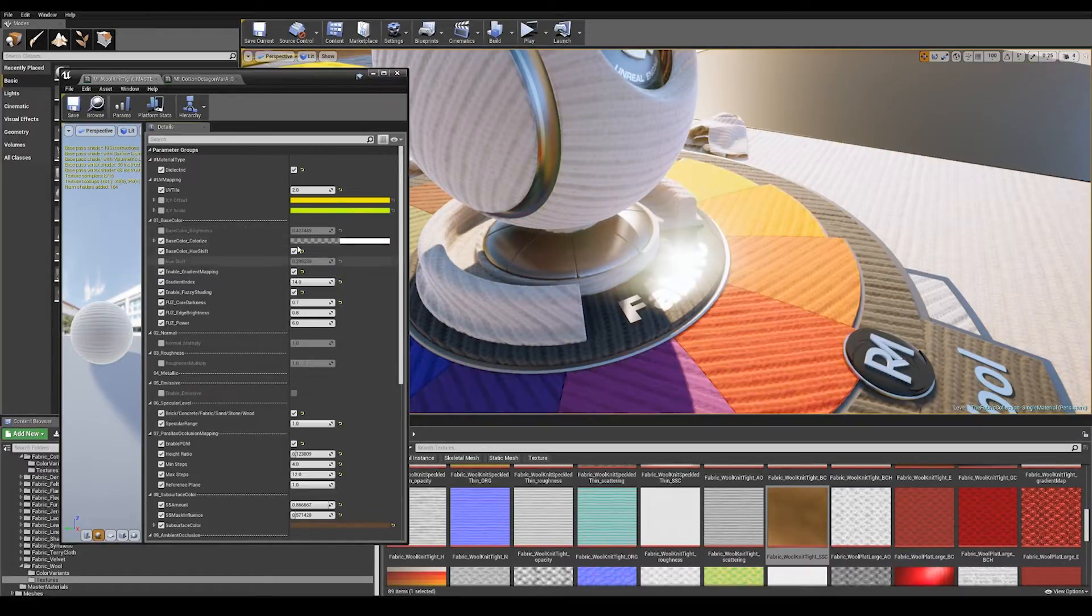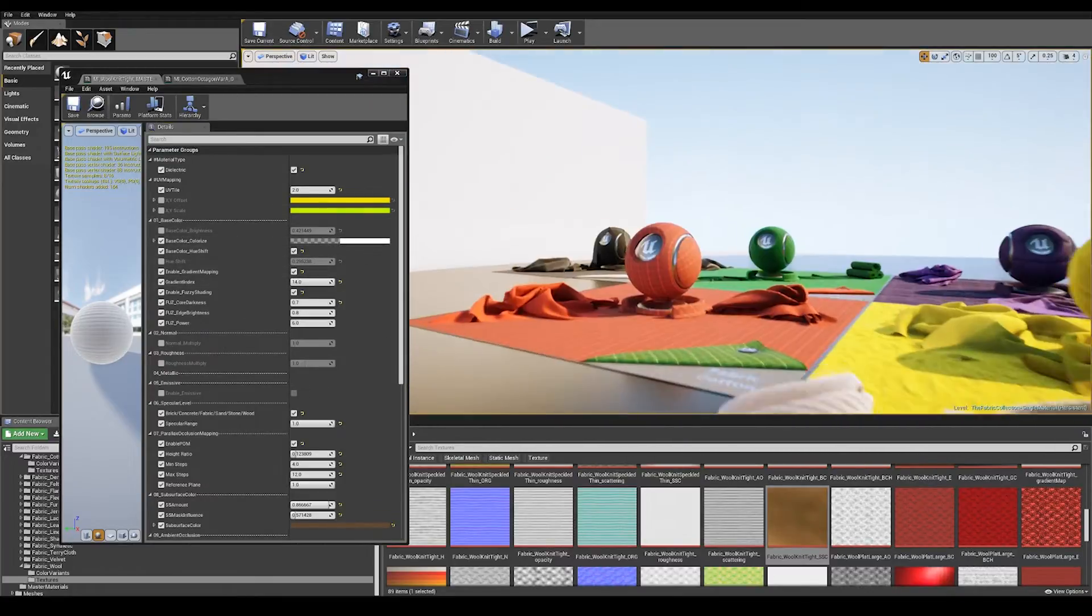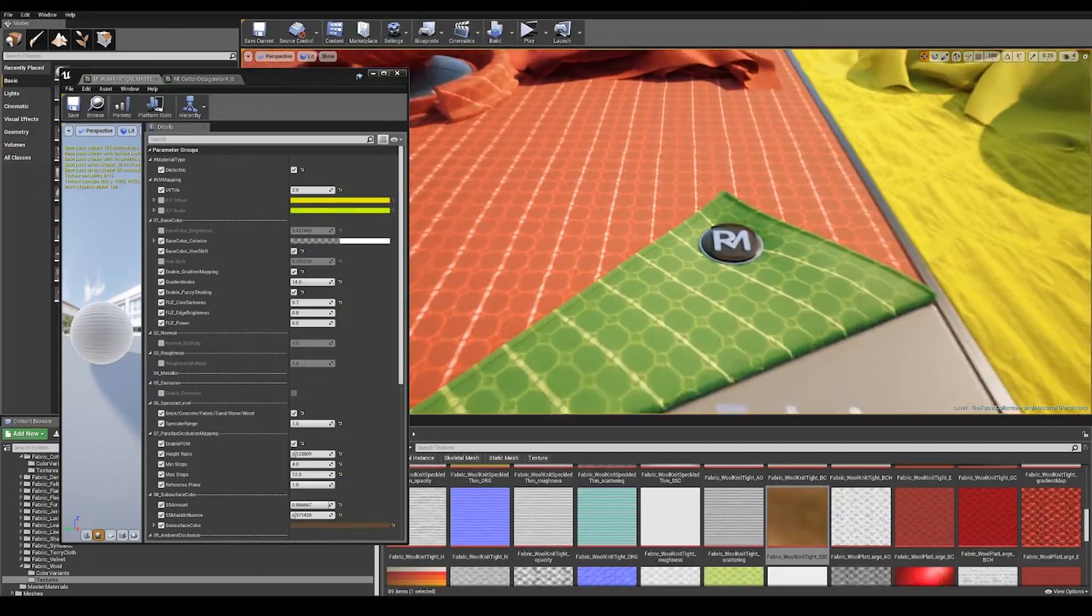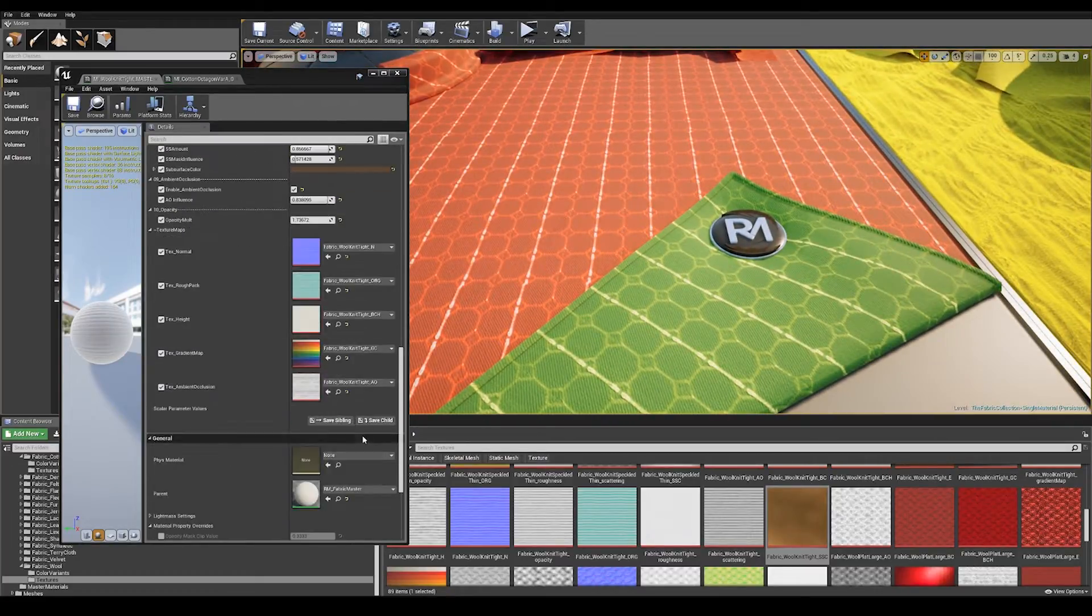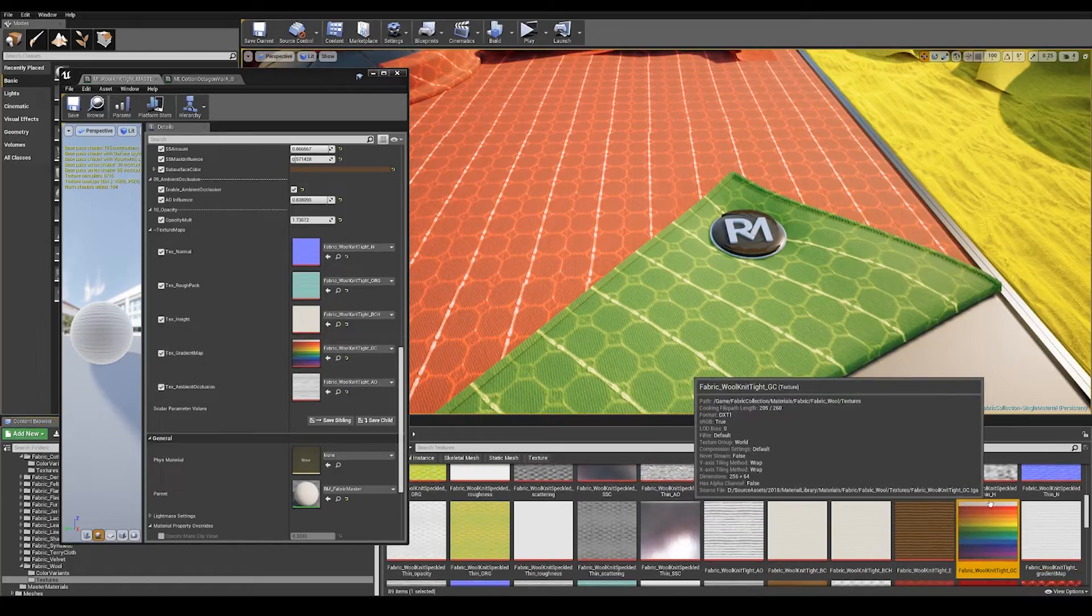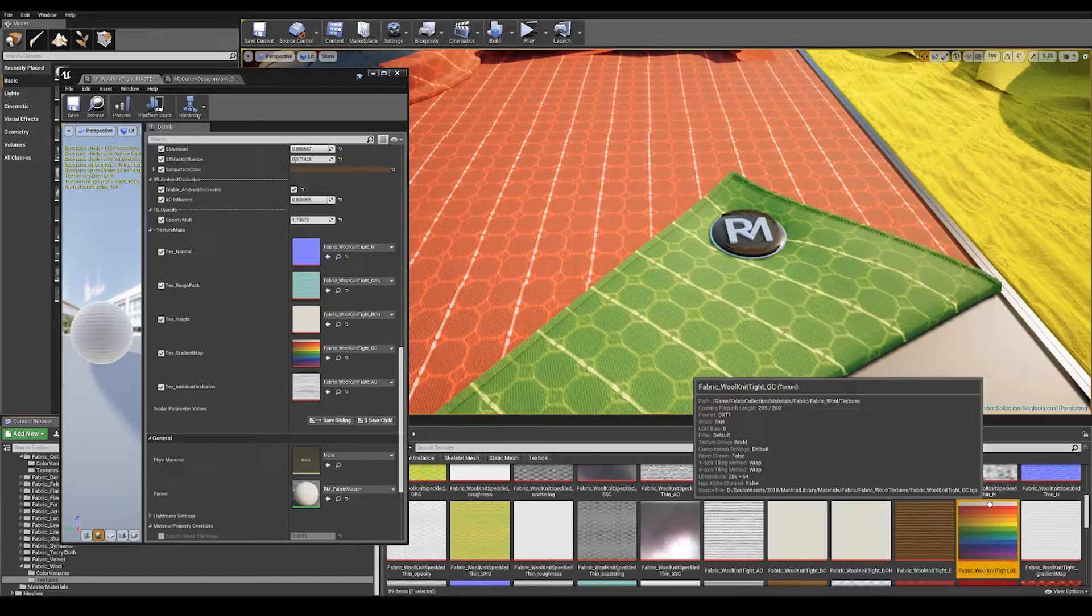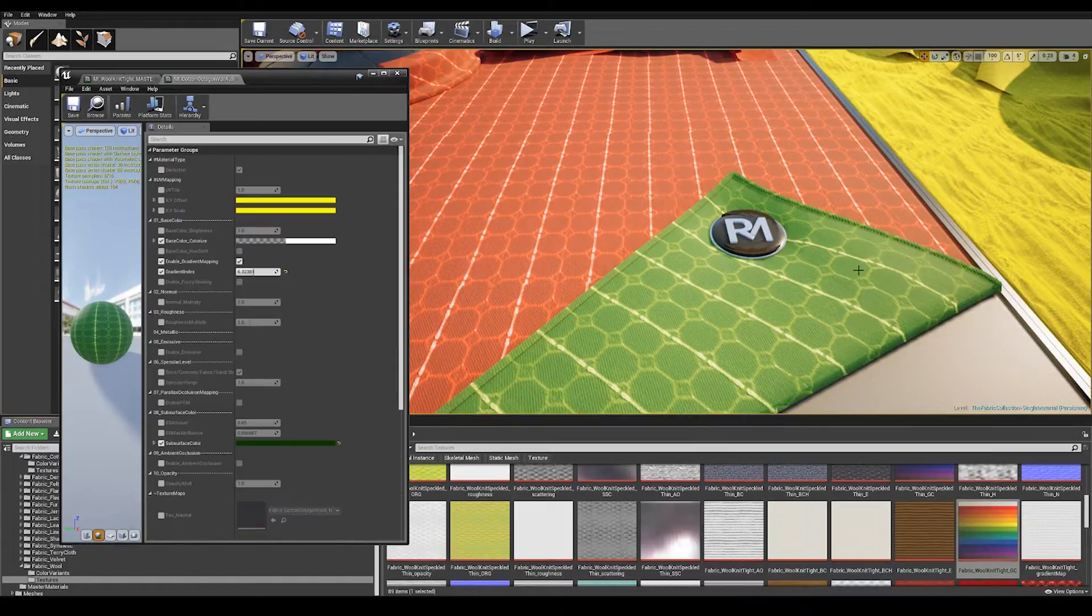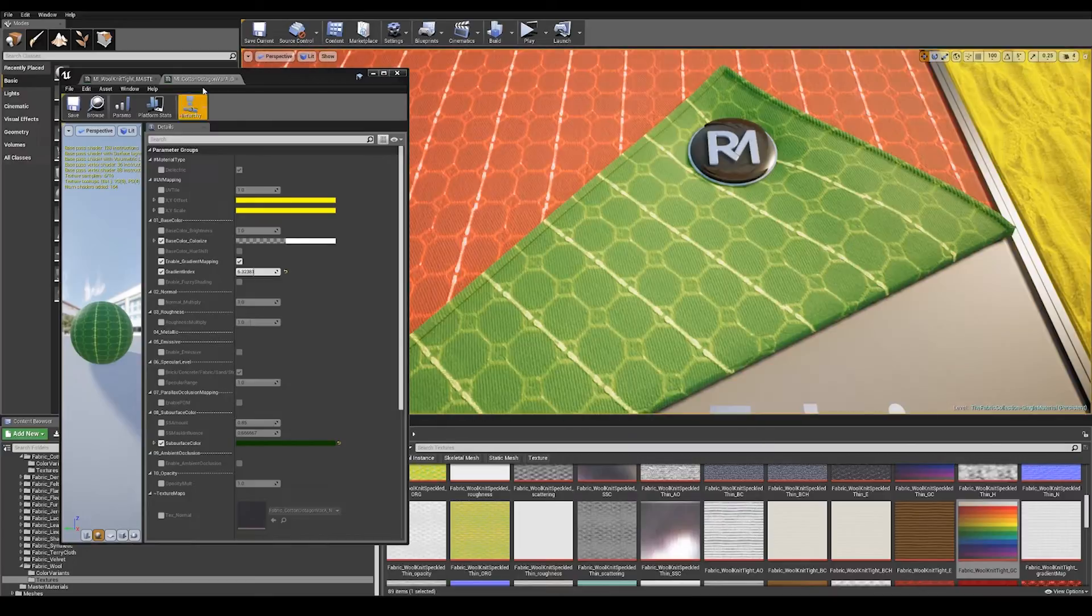As well as all those normal colorization controls we have gradient mapping. So gradient mapping uses a black and white gradient mask as well as a color lookup table which looks something like this, which is 14 color gradients. So all of your primary colors, your secondary colors, and black and white. This is a more sensitive way of applying color to the material.